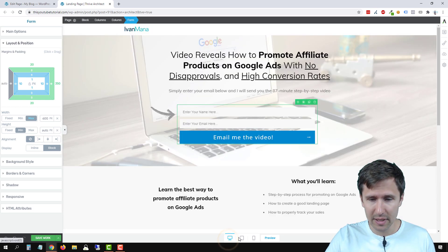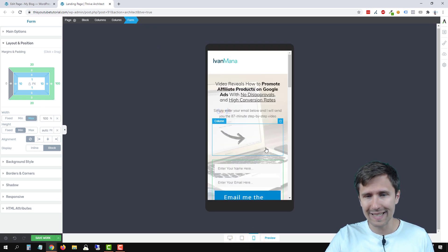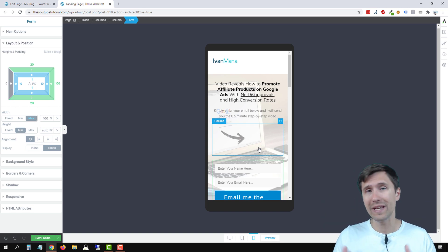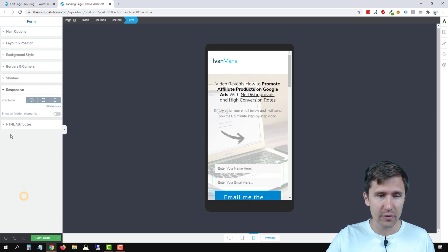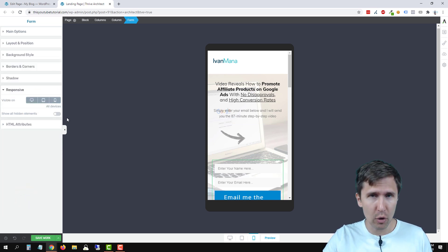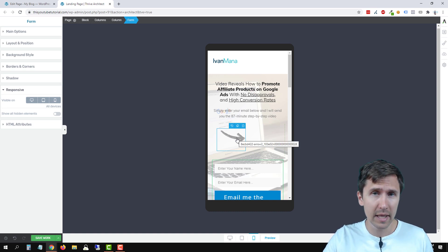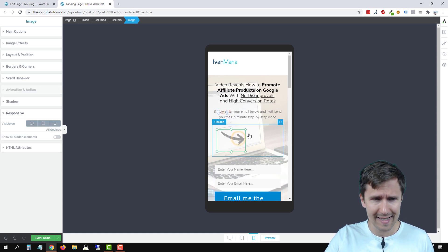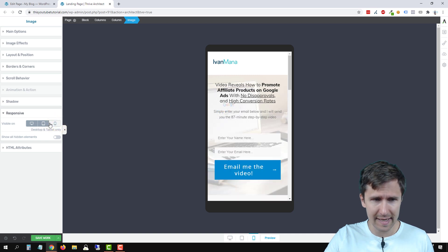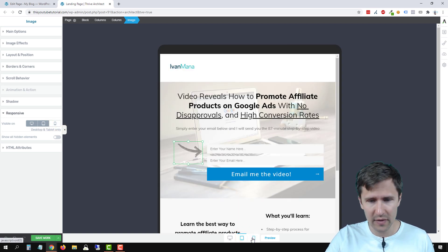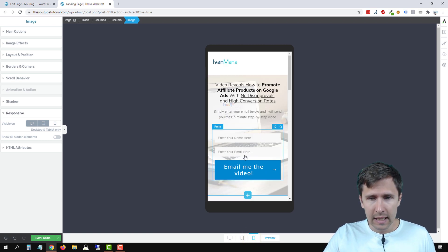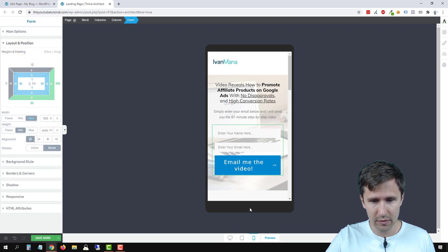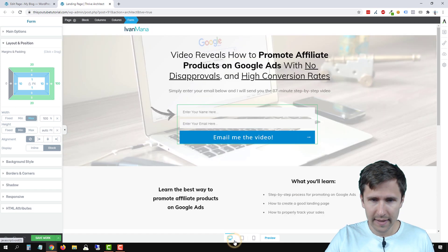That looks much better now on tablet. On mobile, it doesn't really look good. What we could do is add an image for a down-pointing arrow, make that image show up only on mobile, and make these images show up only on desktop and tablet. In this case, I don't think that makes much sense. So instead I'm going to select this arrow and say let's show this arrow only on desktop and tablet — so we're just going to flat out remove that arrow from mobile. That looks much nicer.